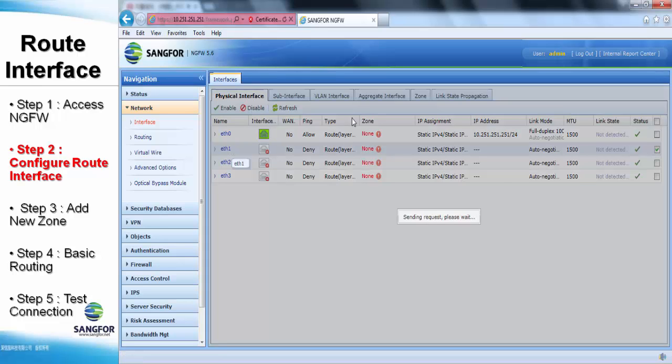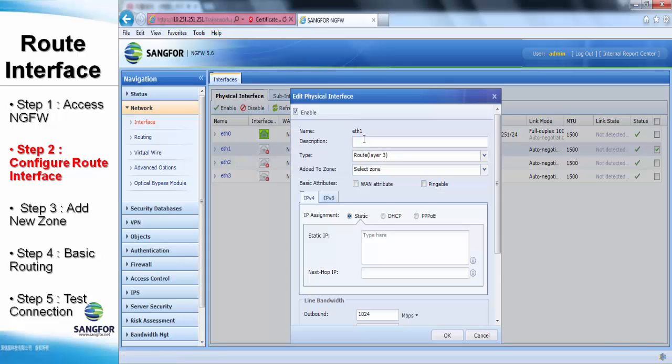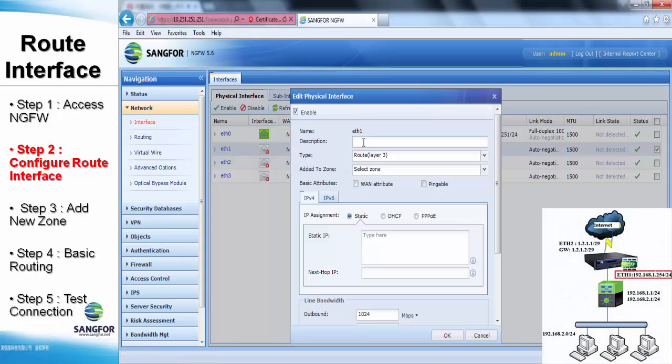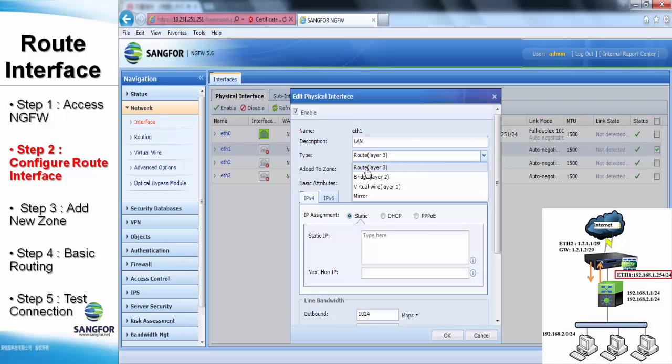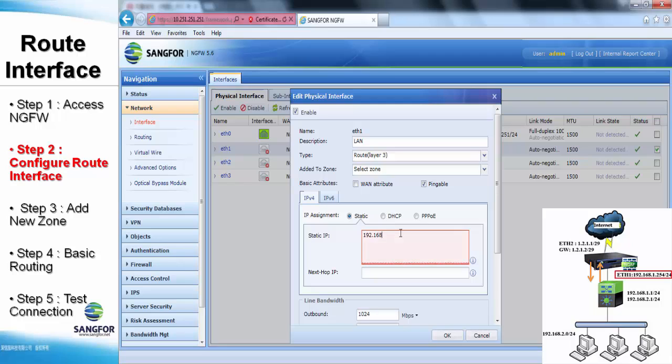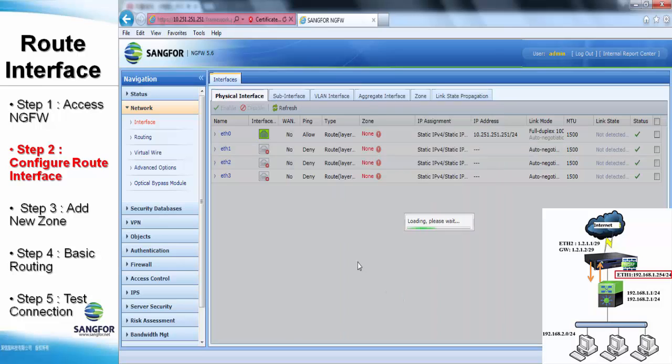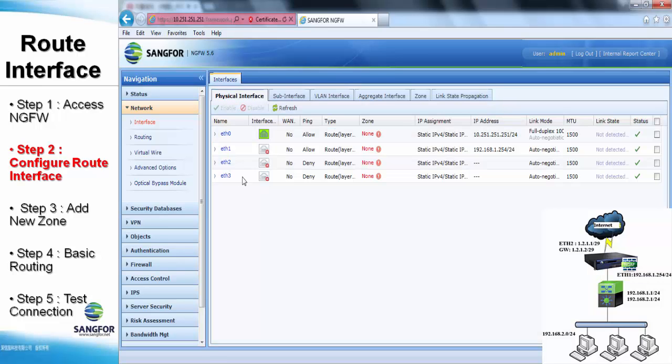The first step is to configure the ethernet one as the LAN interface and select the type as the route mode and check the pingable option to allow NG firewall to reply to any ICMP message. After that, add in the IP address of the NG firewall within the server range and next hop address will be directly connected to the core switch IP address which is 192.168.1.254.